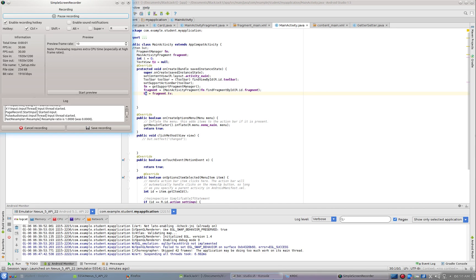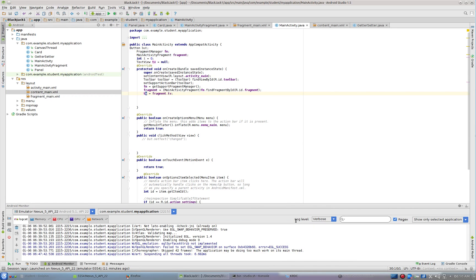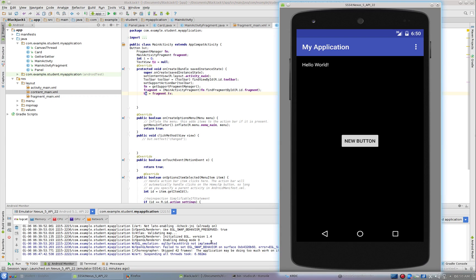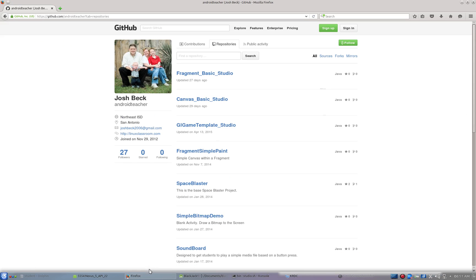We're going to start by making a blackjack game. What I've done is you're going to want to go to GitHub first and get Canvas Basic Studio. You want to get that running — that's the one that just has the red dot.